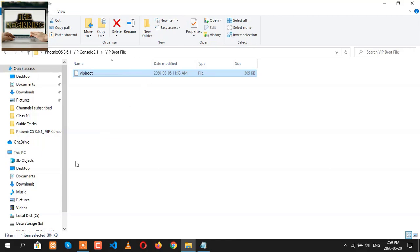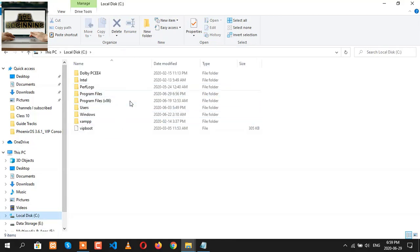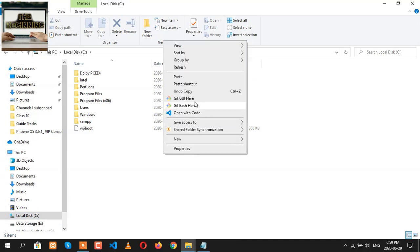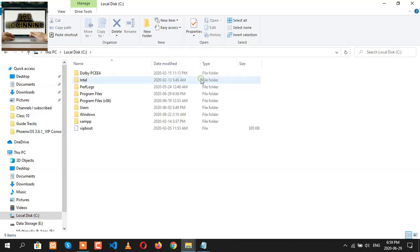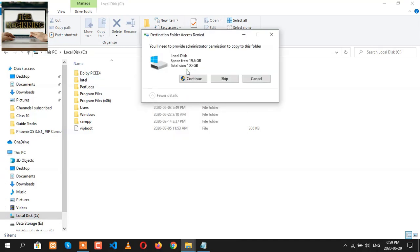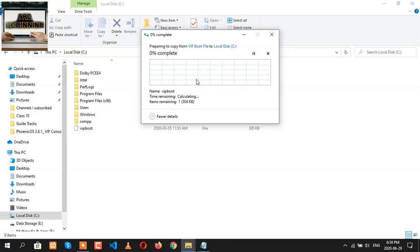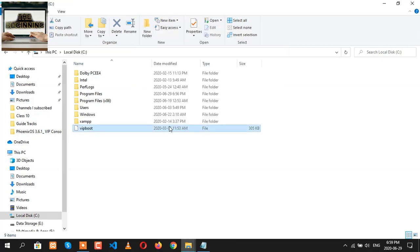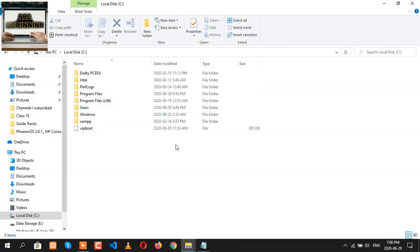We must copy this file into our C drive where our Windows is installed. So here we're going to paste it. I had already pasted it here, so I have this file.